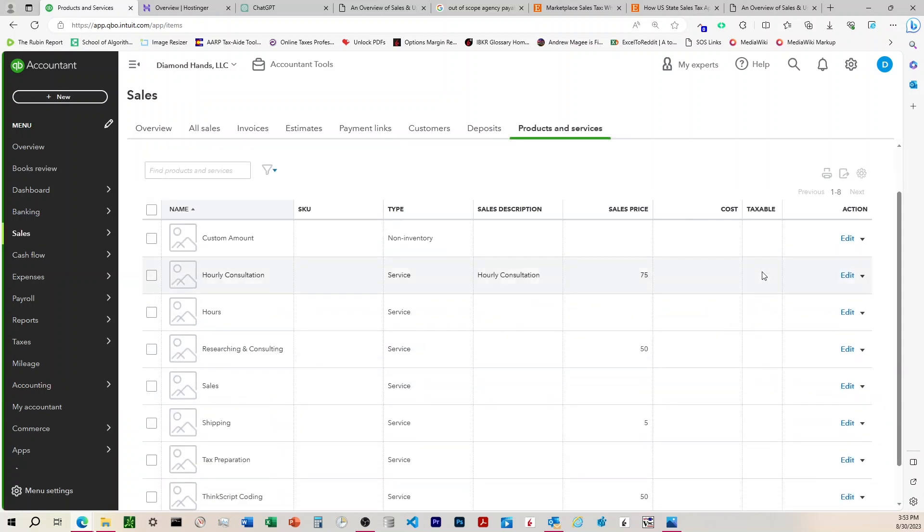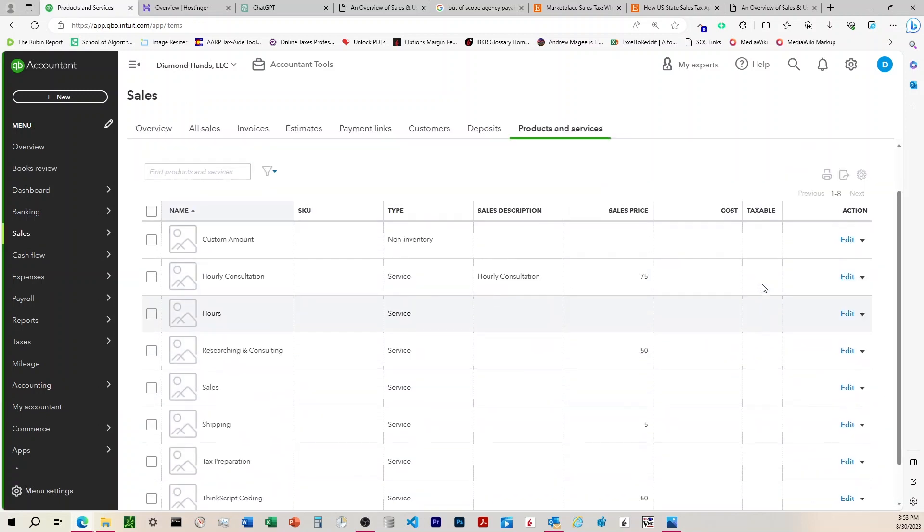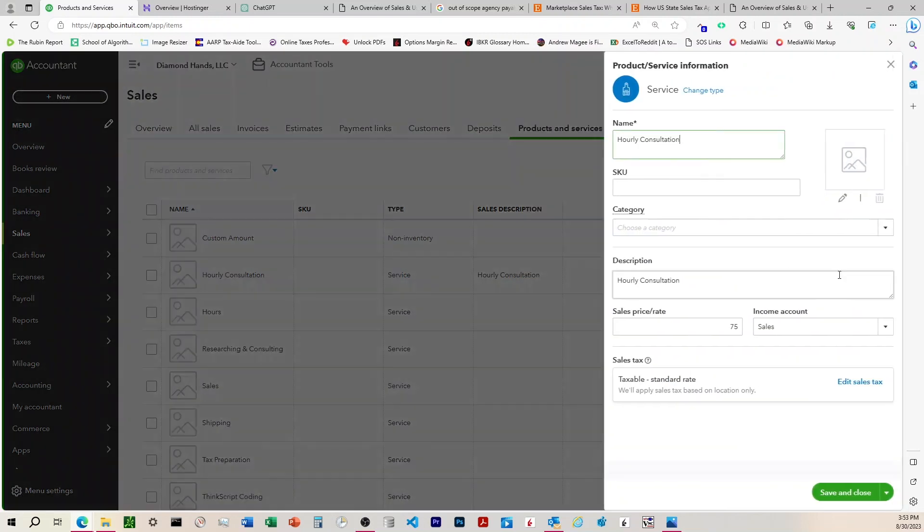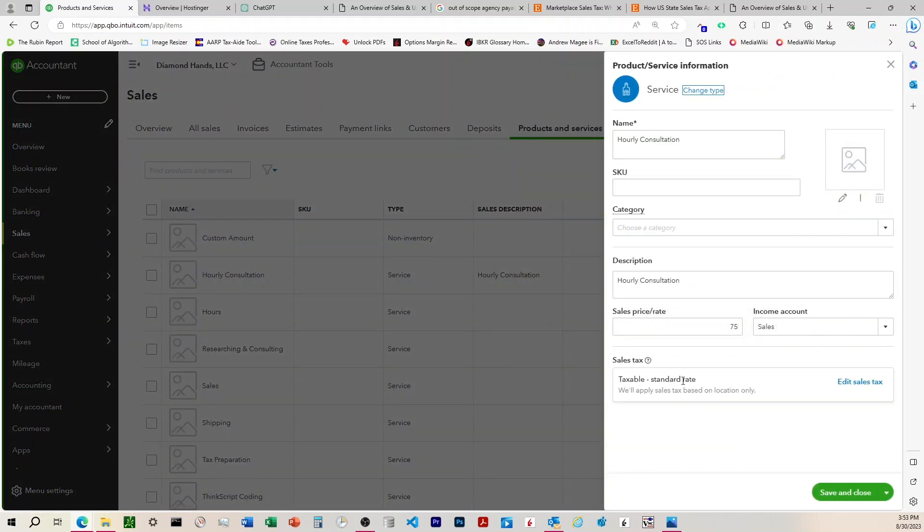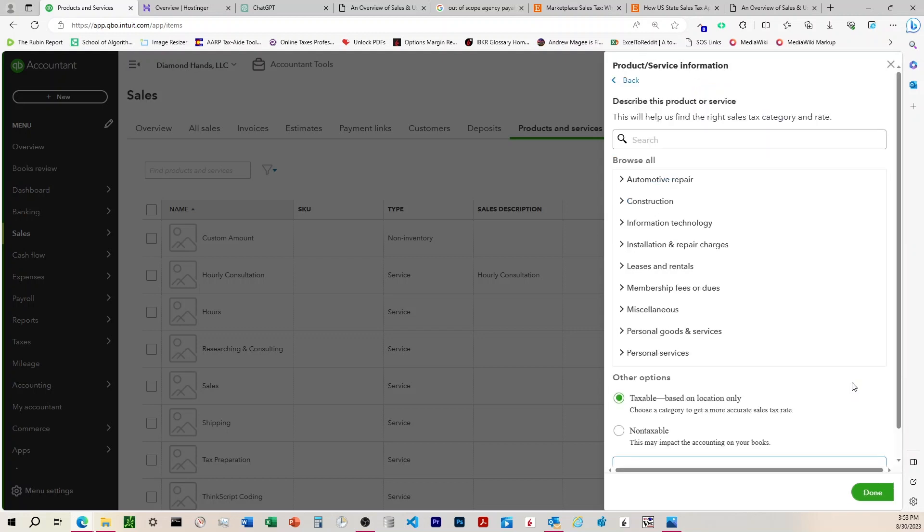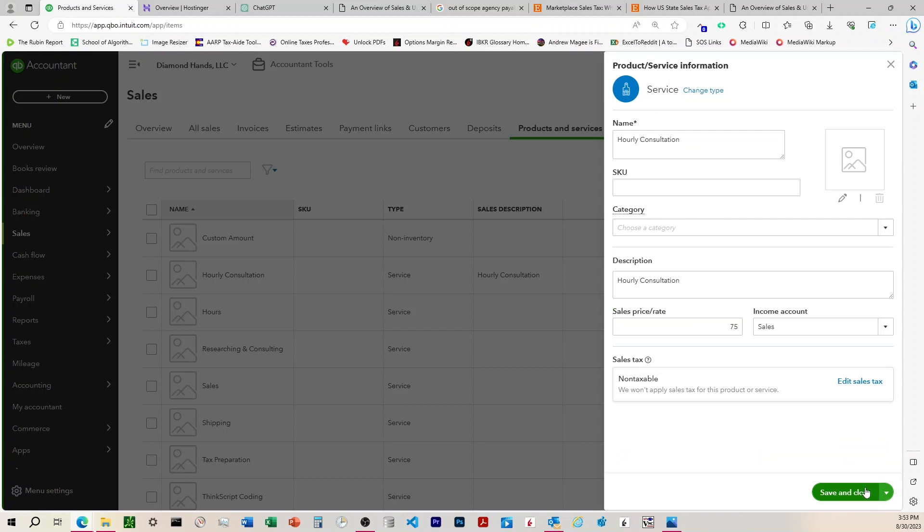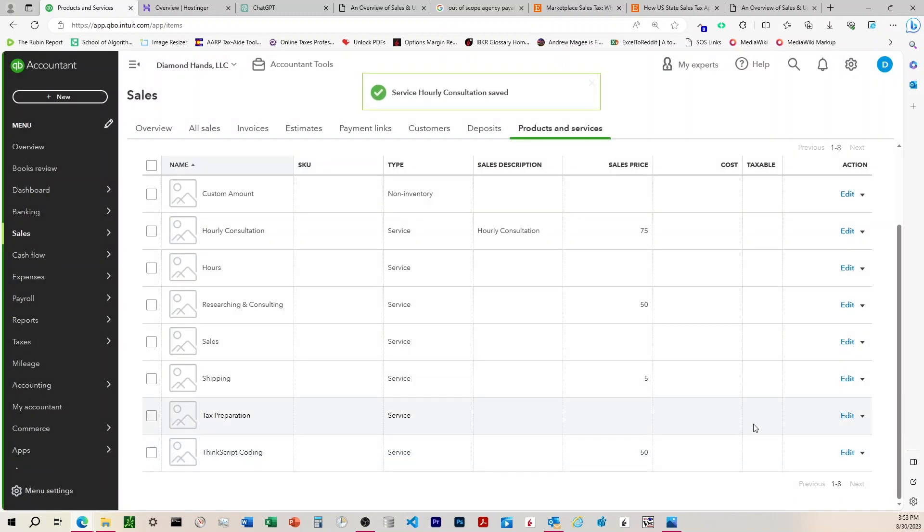You can see there's a taxable column over here. And so my first thought, and maybe your first thought, was that this is relating to income tax. Is it taxable on your income statement? But this is actually referring to sales tax. And you can see that if you come over to Edit, you come down here to the Sales Tax section. And so what we would want to do is we would want to click on this and click Non-Taxable. And we'll save and close that.